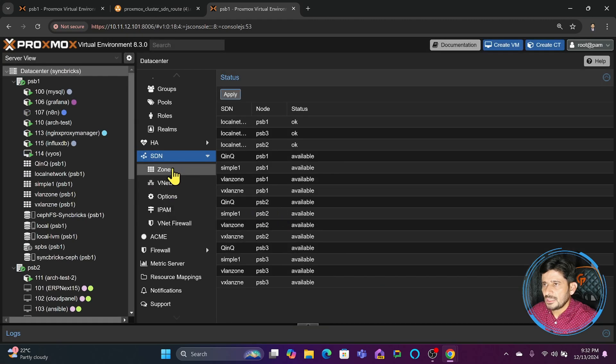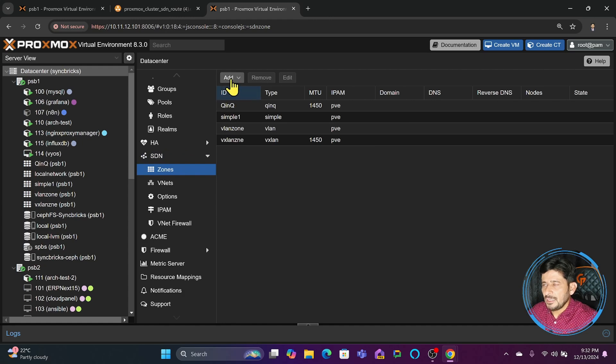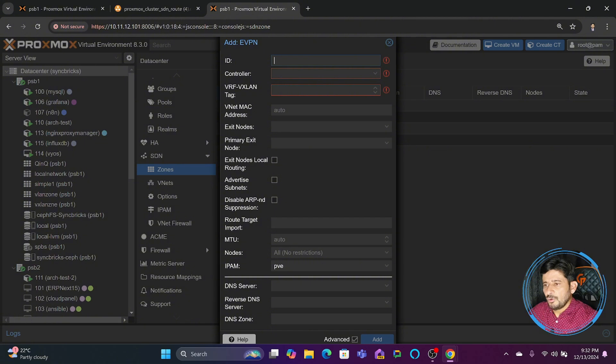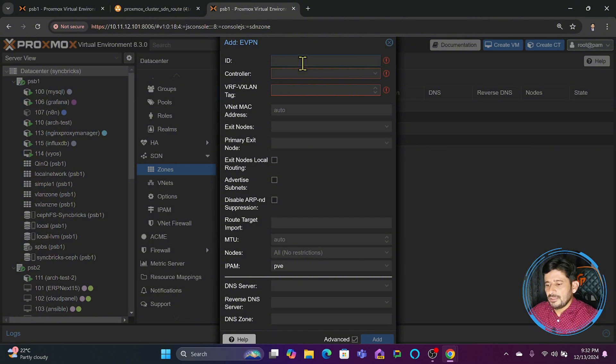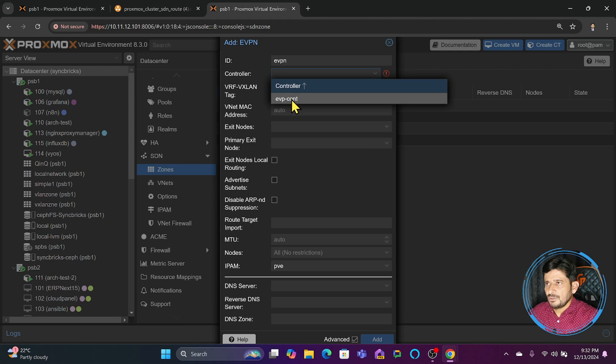I'll click on Add, then click on EVPN zone. We're creating a routable layer 3 network across multiple clusters. I'll name it evpn, and for controller, we'll choose from the list here, whether it's BGP controller or EVPN controller. We created EVPN controller.